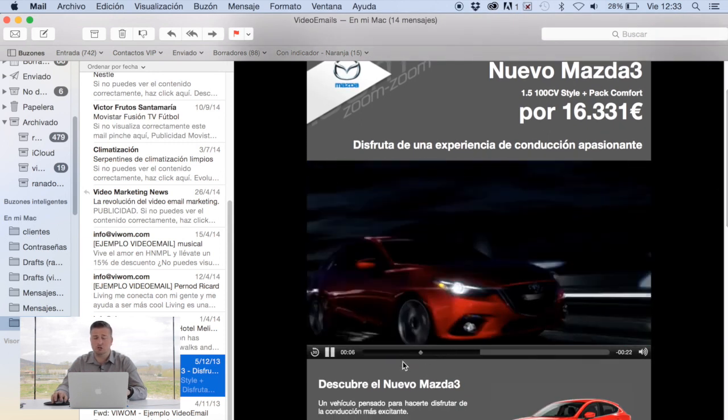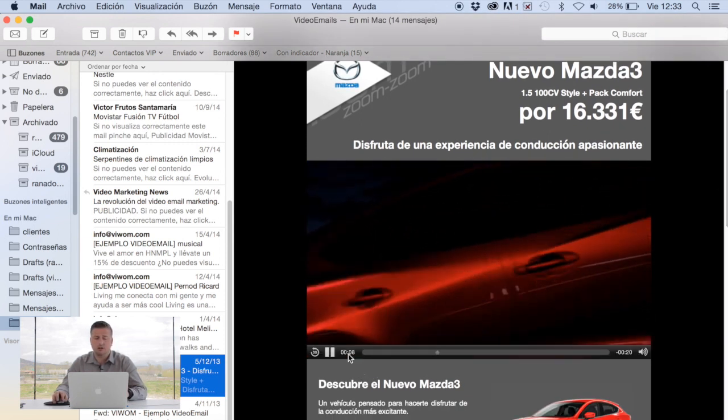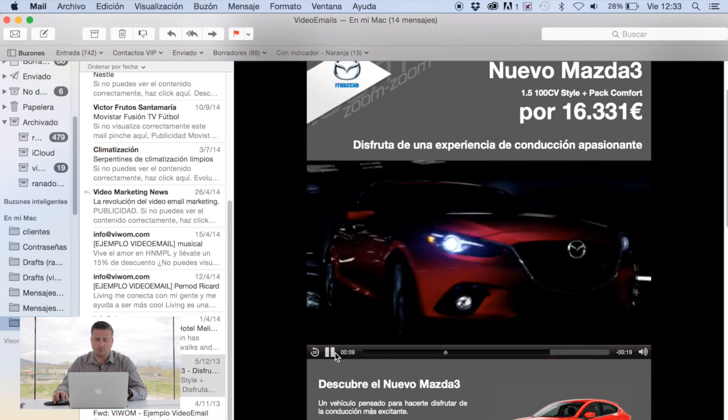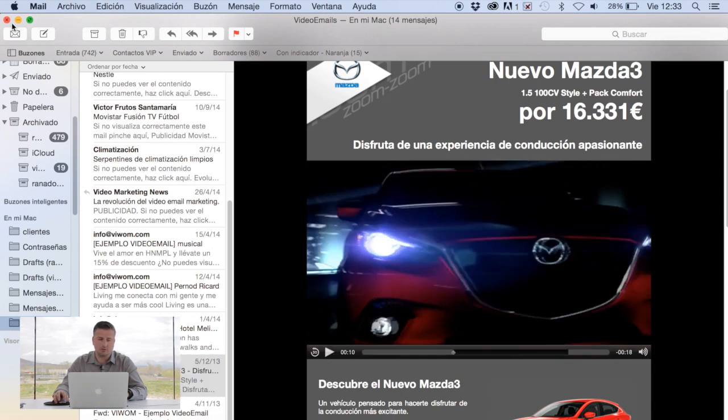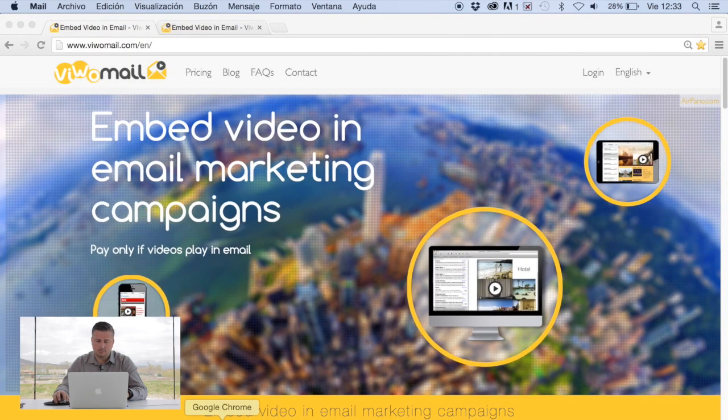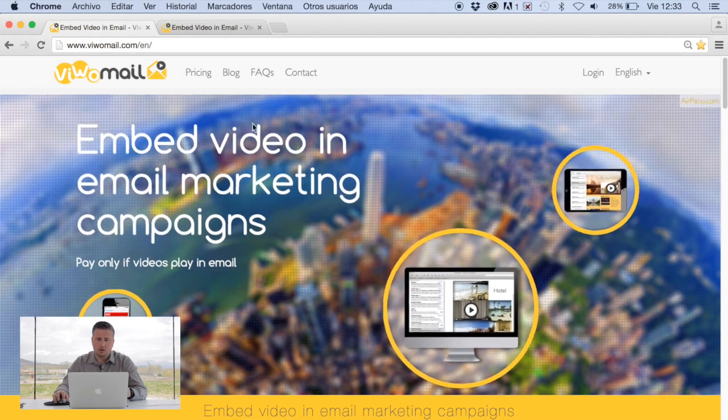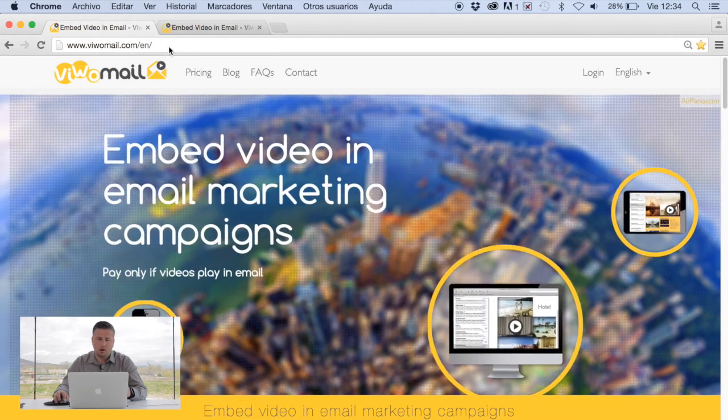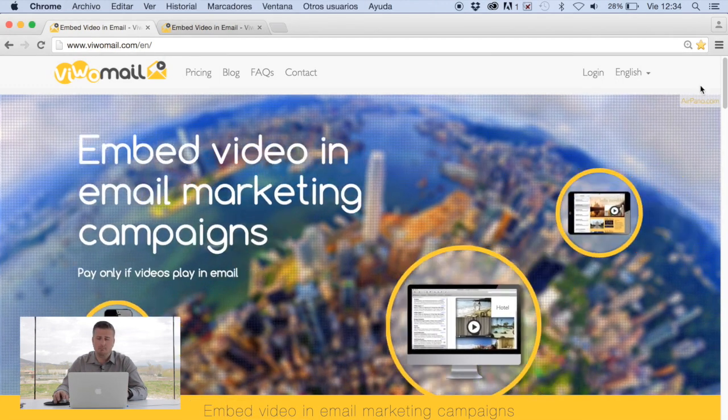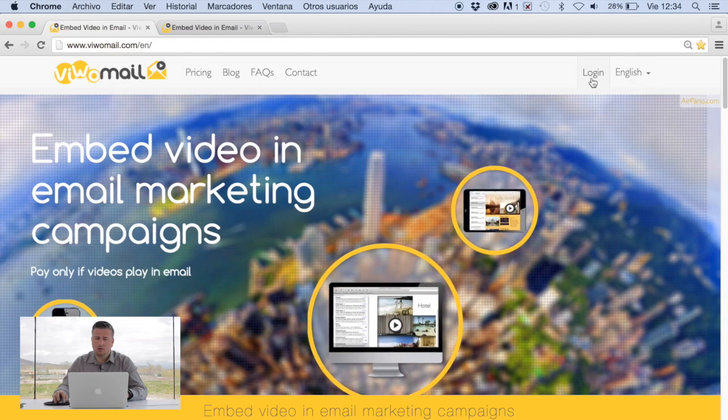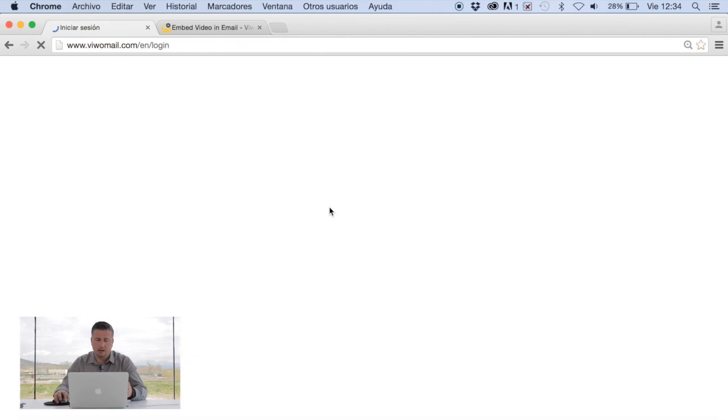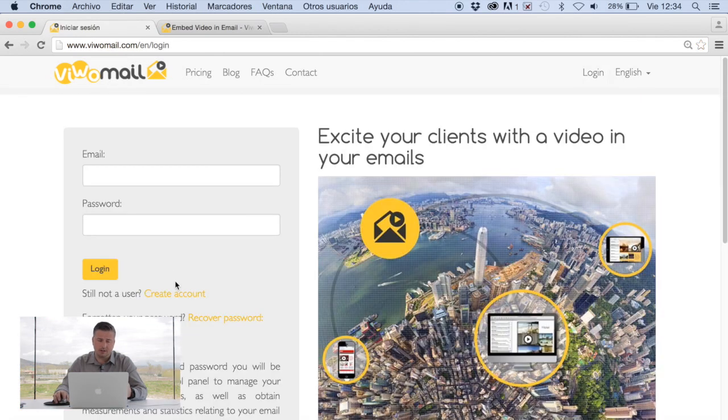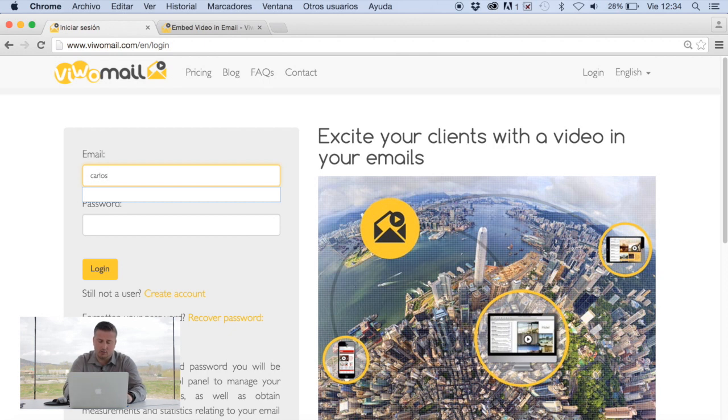The next step is to actually show you how you can do this yourself through our platform. It's actually quite simple. Our page is VivoMail.com. In this case I would log in. If you haven't created an account you can do this yourself here. If not, in my case I've already got an account. I will log in.